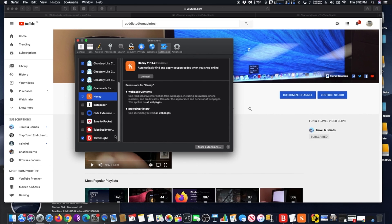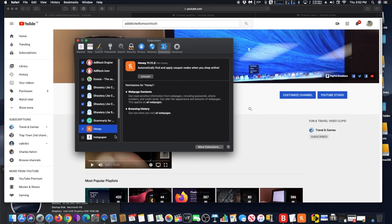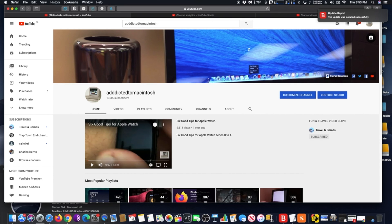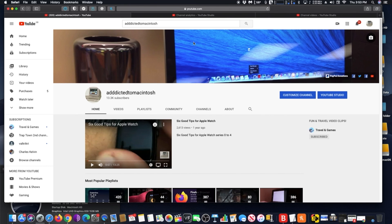includes support for using extensions with select websites. Apple is planning to release a public beta of macOS Big Sur to public beta testers in the near future, which will provide Safari 14 to an additional group of people.